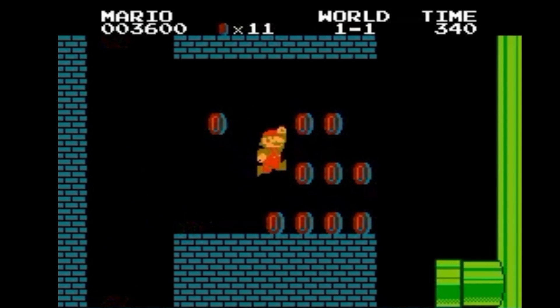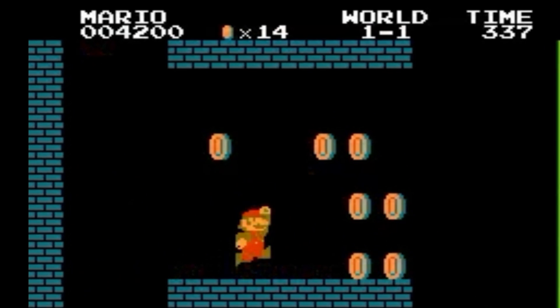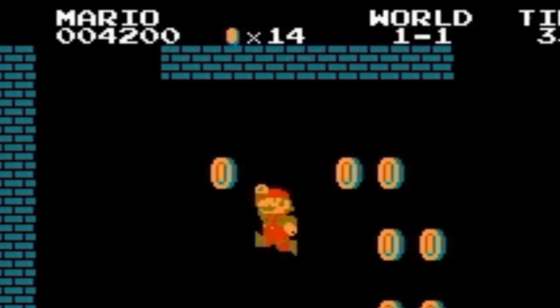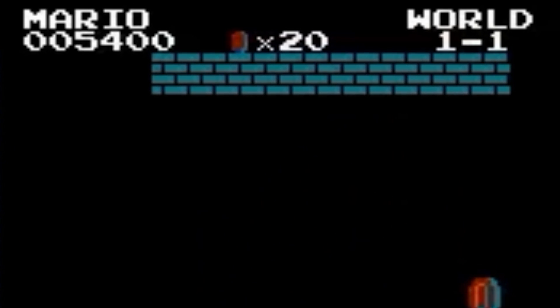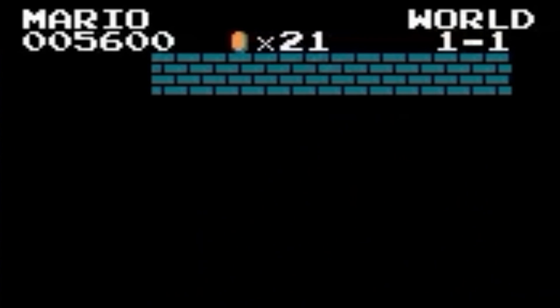And Nintendo would surely want to leverage BCD in their games. It would make the process of displaying numbers such as scores, lives, and levels much easier. But this BCD feature is missing from Ricoh's implementation of the 6502.